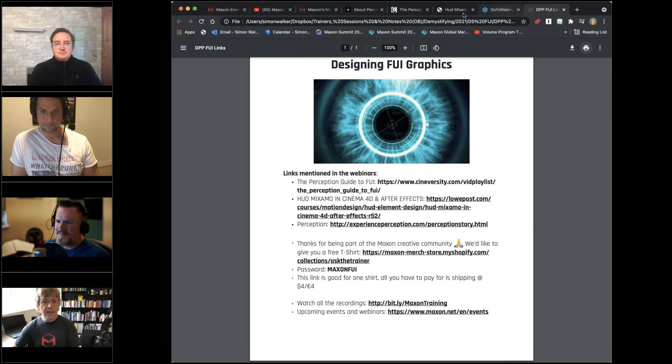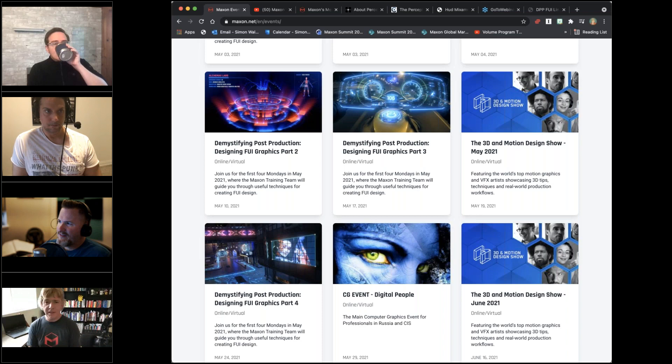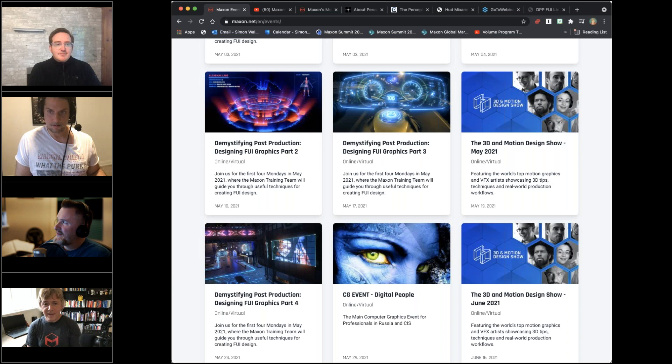Let's jump straight in. We've got a bunch of questions we'd like to ask you, John, because of your wide experience with Perception and your amazing roster of clients. Everyone listening, please jump in with your questions too. John, could you give us a brief overview of Perception and what you guys do?